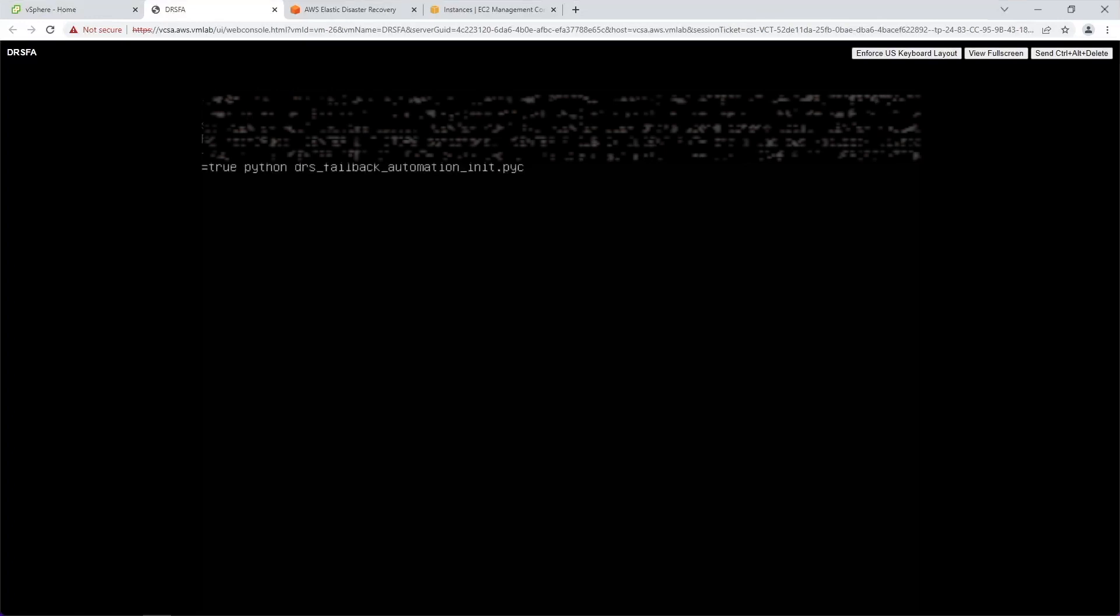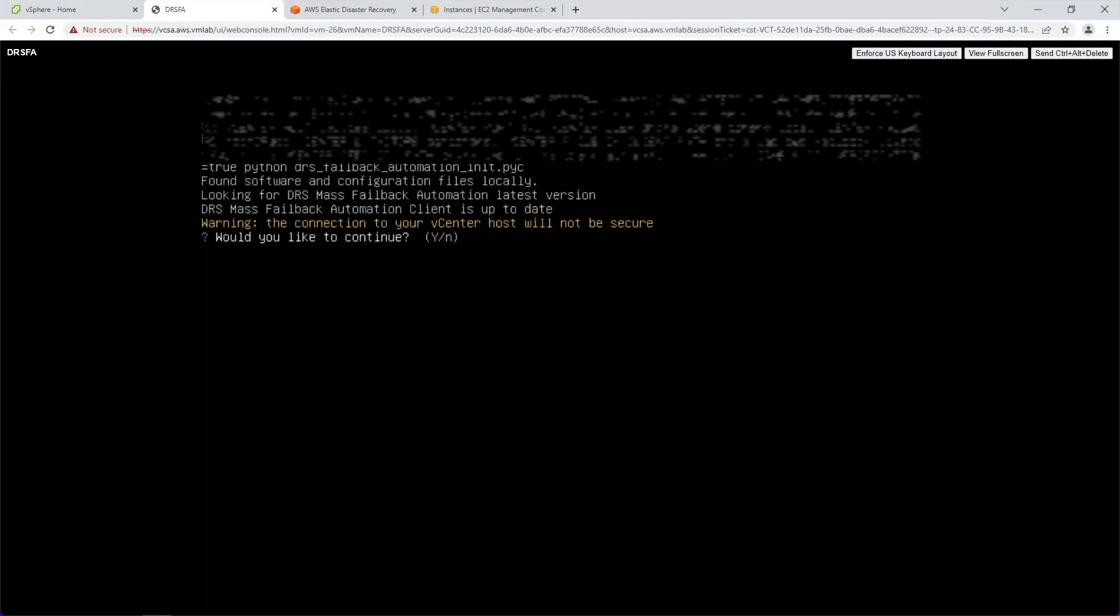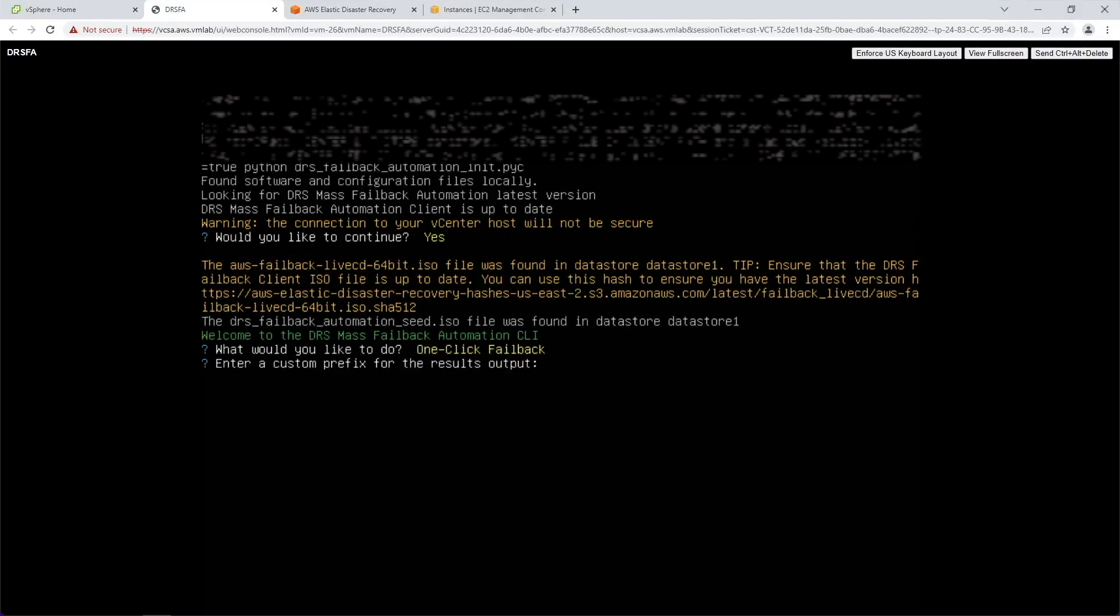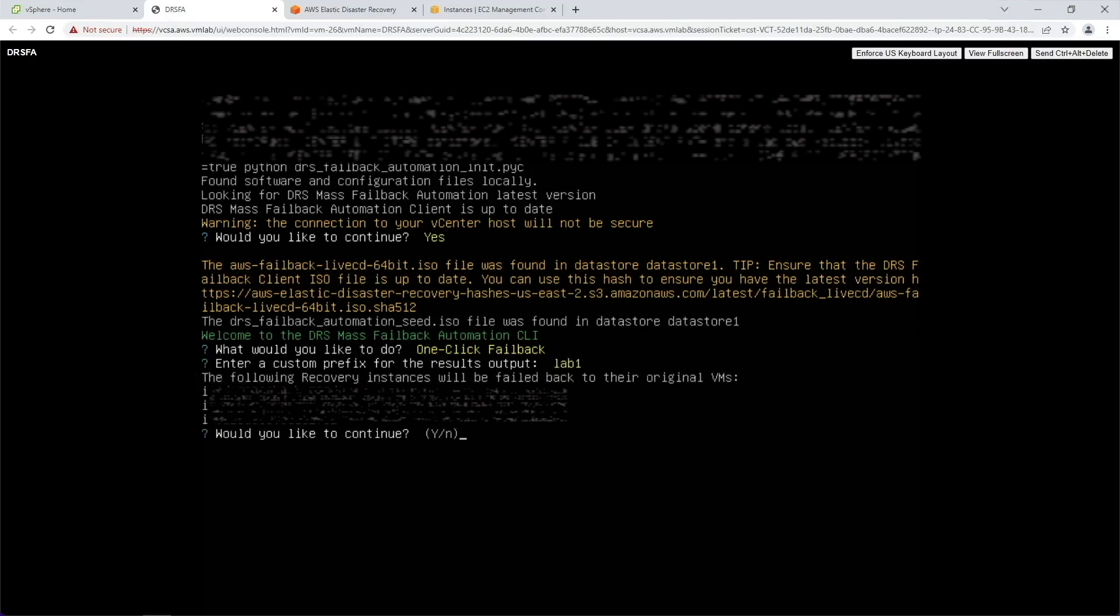Now we will run the DRSFA client, passing the parameters that are unique to our environment. From the DRSFA client menu, select one-click Failback. Enter a custom prefix for the results output, so it will be easier for you to find it later. Enter Yes to continue.